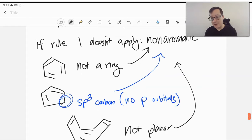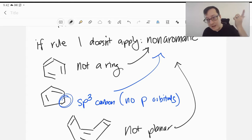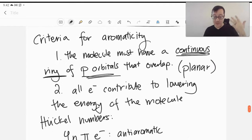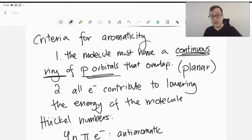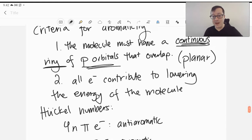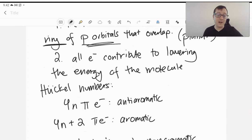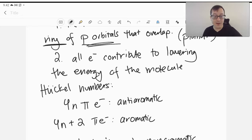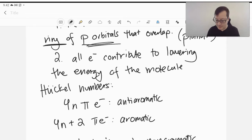So when we're assessing aromaticity, we have two criteria. First: does it have a continuous ring of p orbitals that are able to delocalize together and overlap? If rule 1 doesn't apply, then it's non-aromatic. Second: all electrons must lower the energy of the molecule. We look at the number of pi electrons — does it have 4n pi electrons or 4n + 2 pi electrons? If it's 4n, it's anti-aromatic. If it's 4n + 2, it's aromatic.